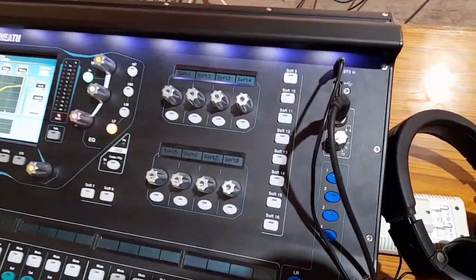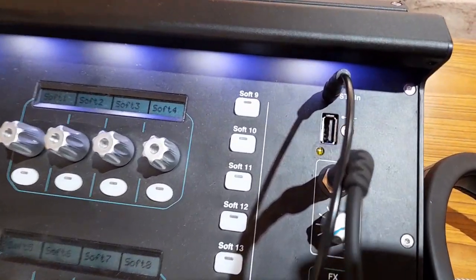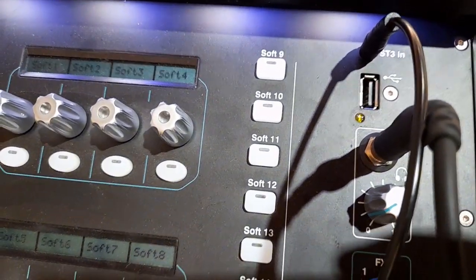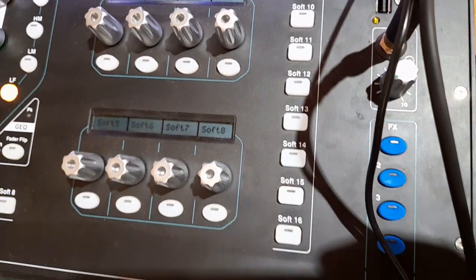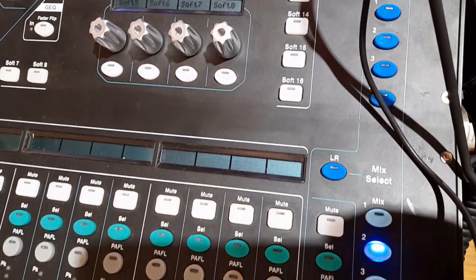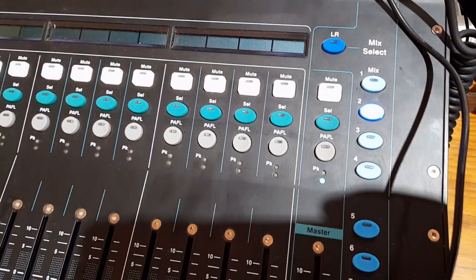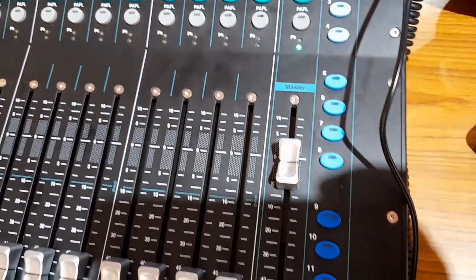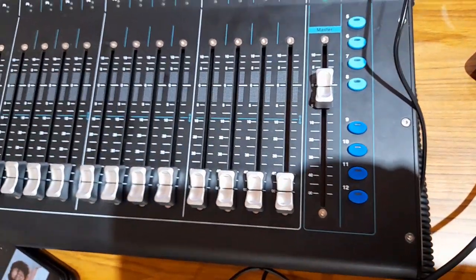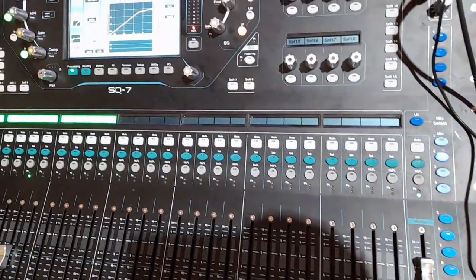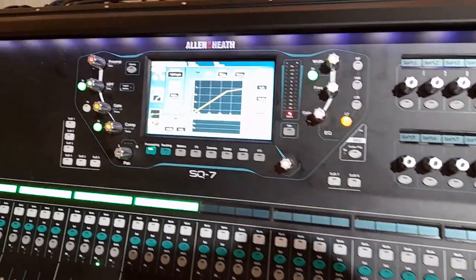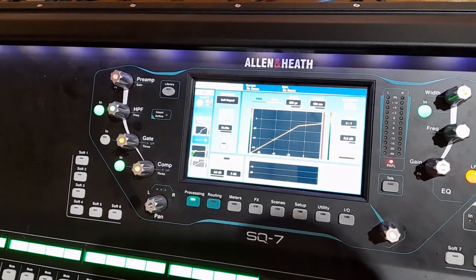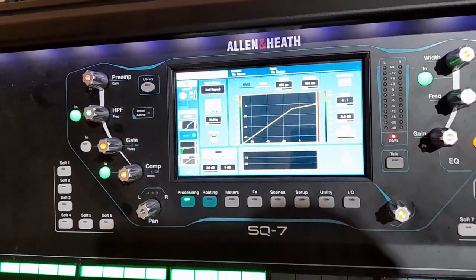The downside of digital mixers is that the learning curve on digital mixers is much higher. They are more complicated, and that means it is harder for beginners to figure out how to use these mixers properly. Digital board has more control options, resulting in a more positive experience for both the engineer and the audience.